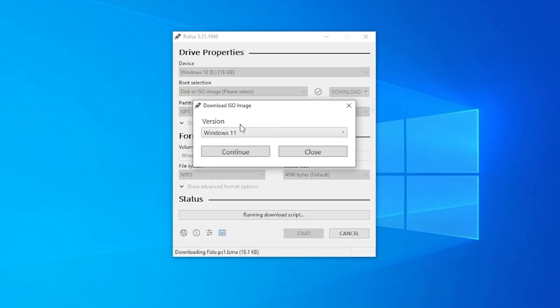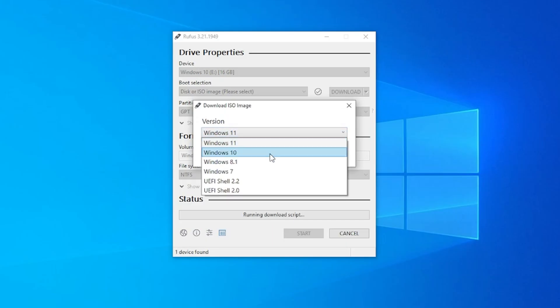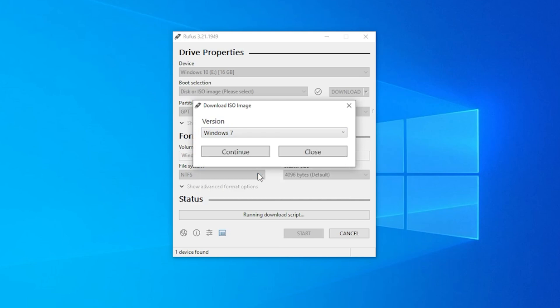Inside the wizard, we have the option to select our version. We have the option for Windows 11, 10, 8, 7, and so on down. We're going to be selecting Windows 7. And now we're going to click on continue.